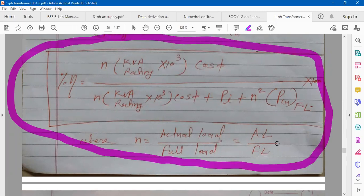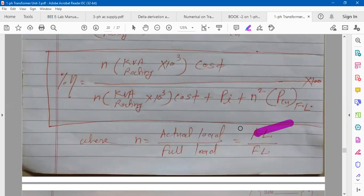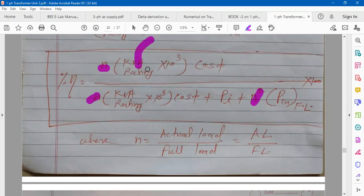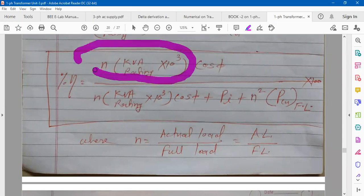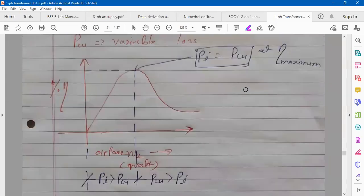Whenever you are asked to calculate efficiency — whether at full load, maximum, 75%, 60%, or any percentage — use the general formula with N. N is the ratio of actual load upon full load. For 75% load: 75 divided by 100 into full load, upon full load — full load cancels — N equals 0.75. Put N = 0.75 and full load KVA rating into 0.75 gives the actual KVA rating at that load.